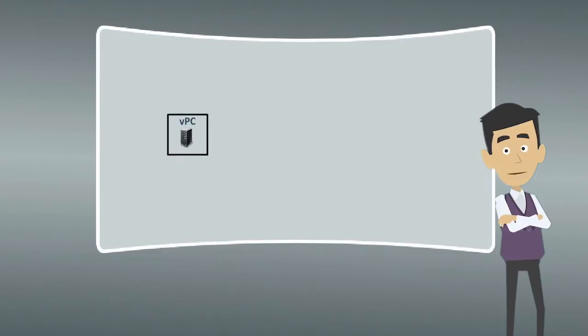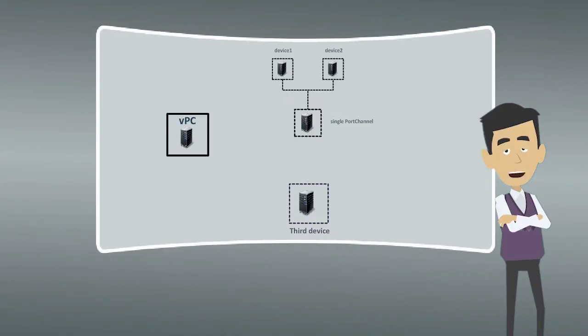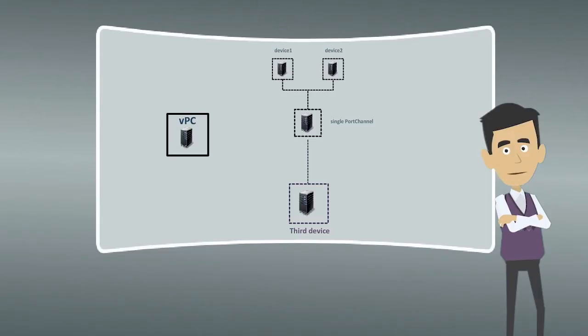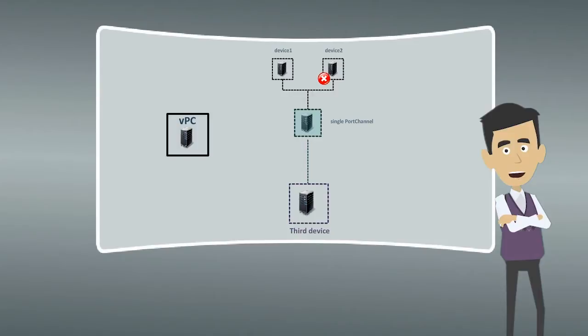VPCs allow links that are physically connected to two different devices to appear as a single port channel to a third device. Hence, VPCs provide fast convergence if either the link or a device fails and ensures high availability of devices and links.